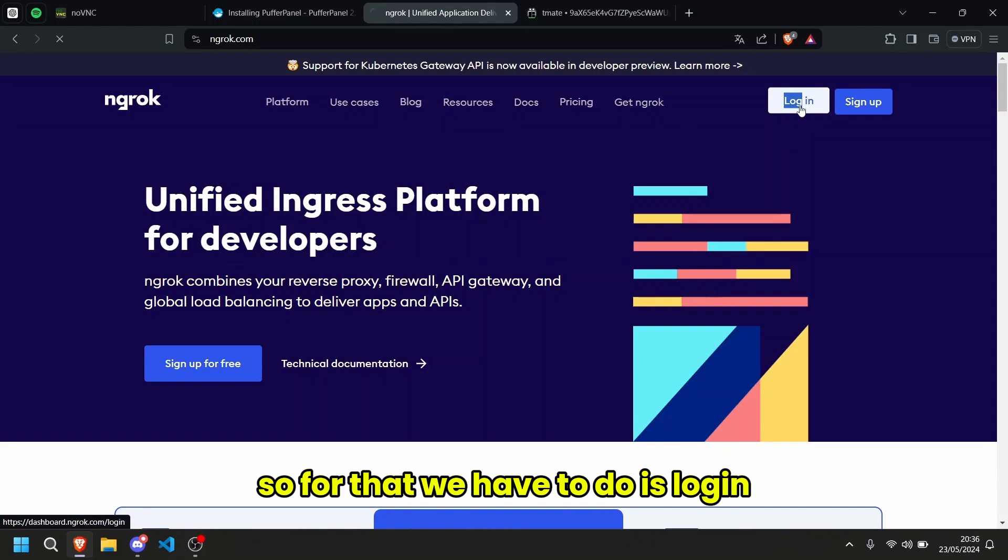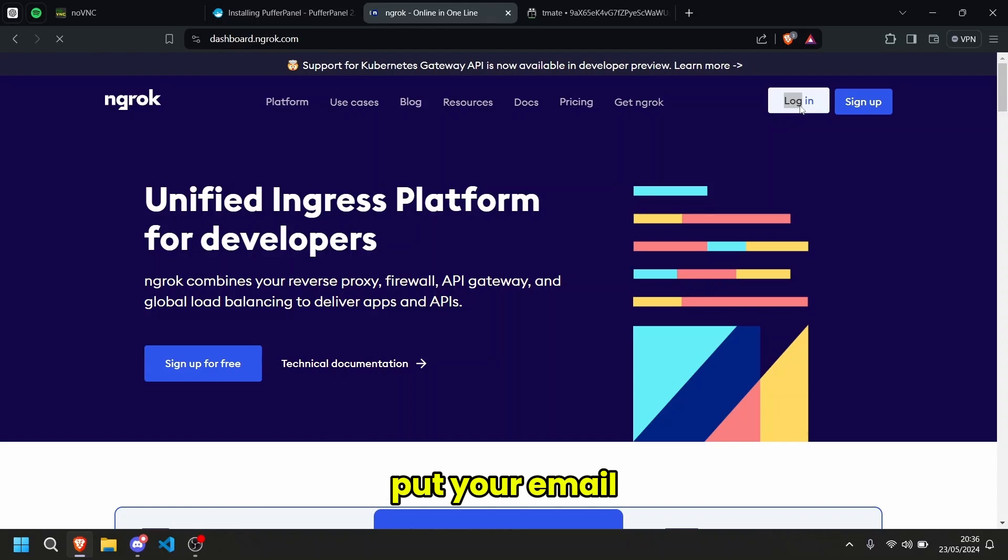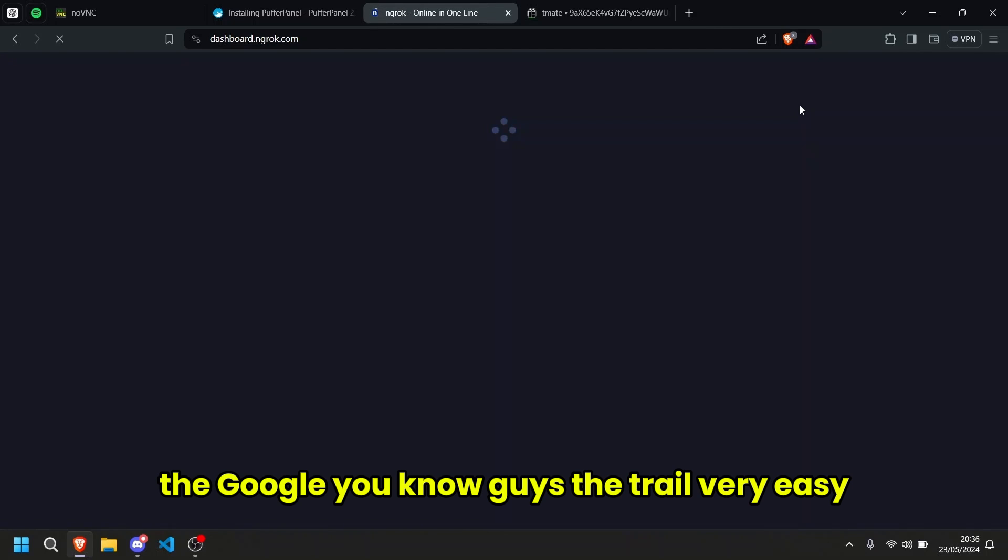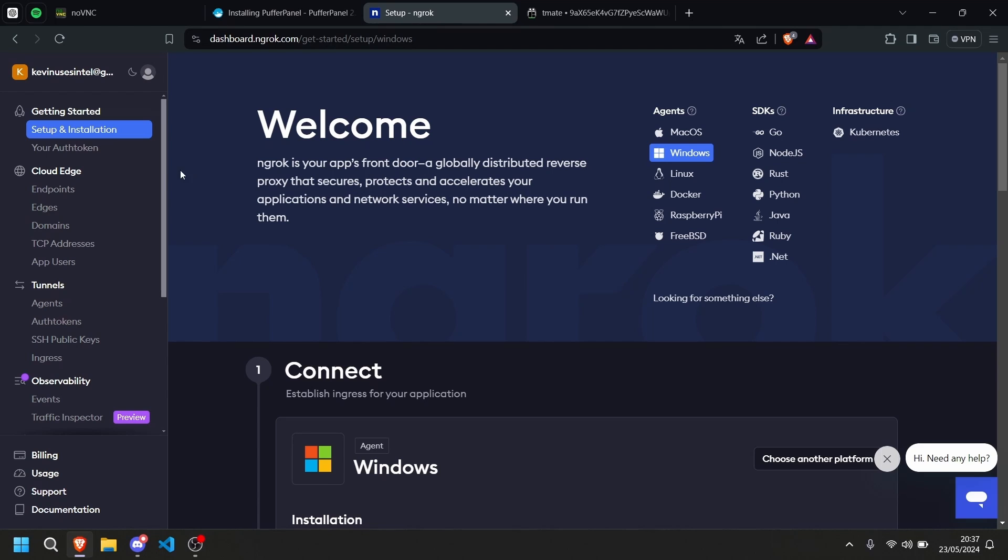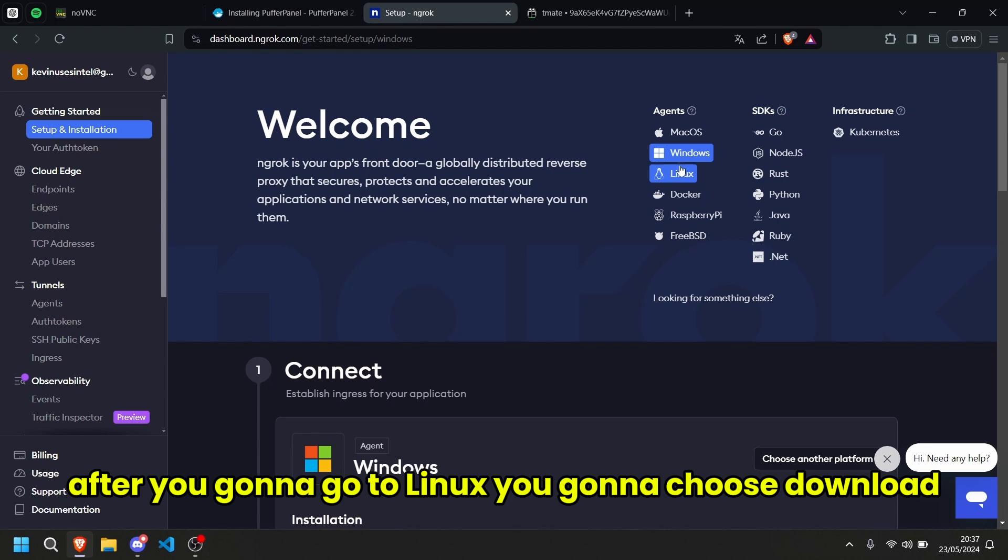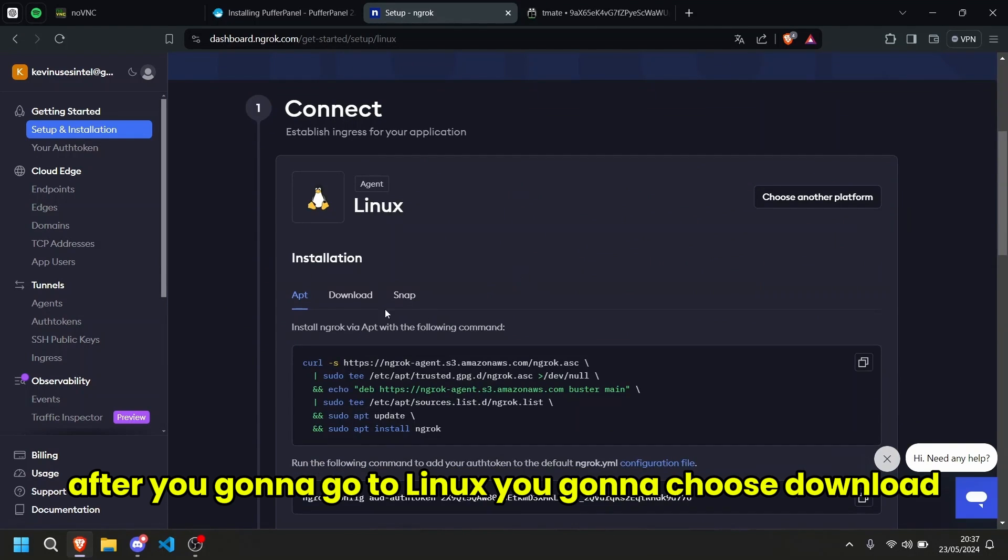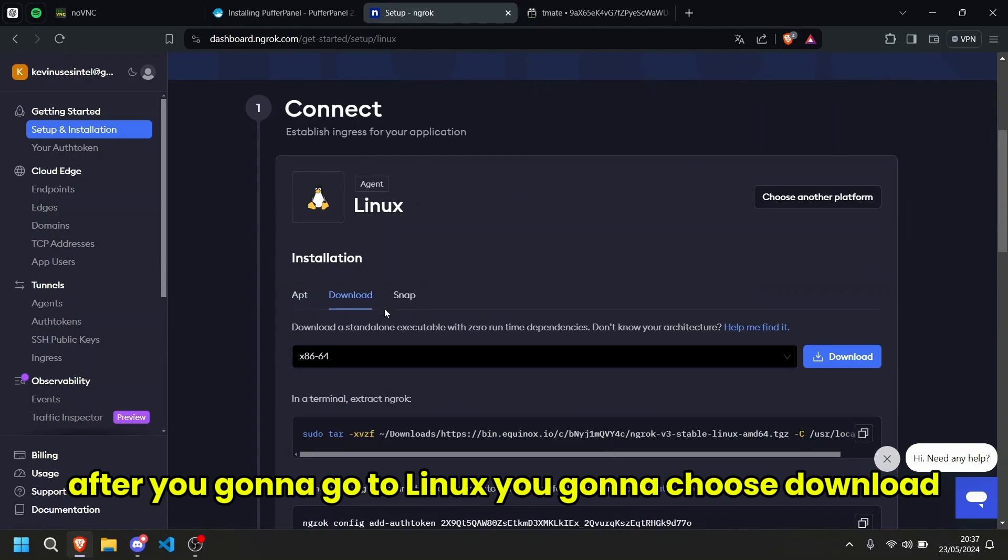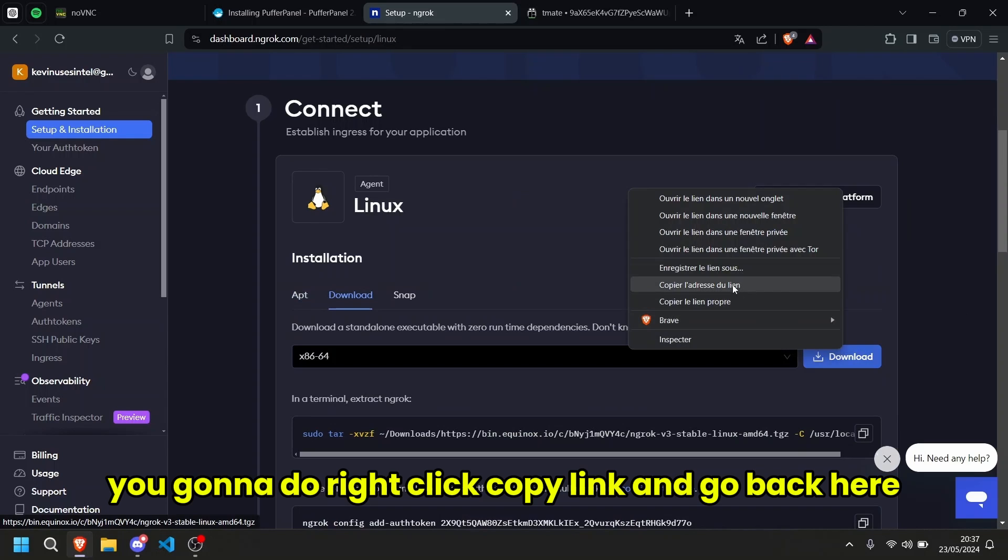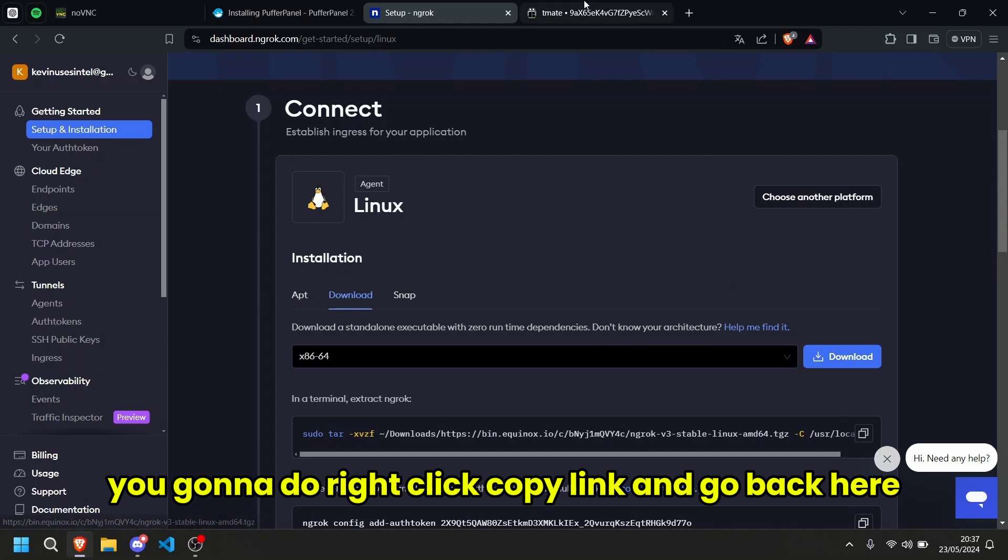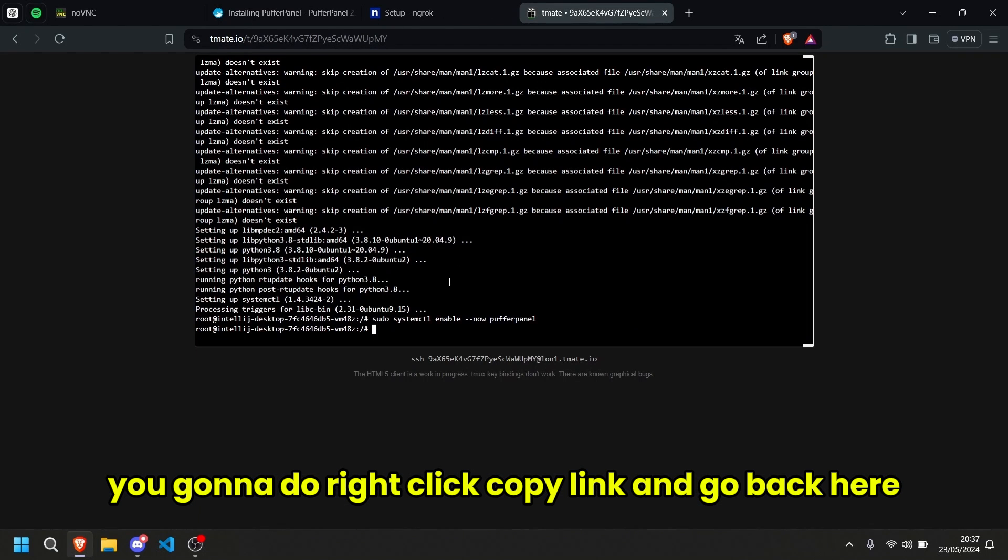So for that, all we have to do is log in, put your email, click Google, you know guys the drill, very easy. After, you're going to go to Linux, you're going to choose download, you're going to do right click, copy link, you're going to go back here.